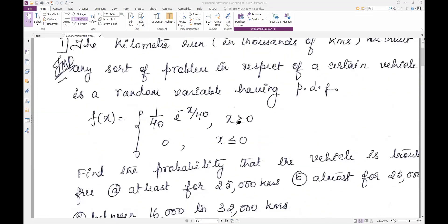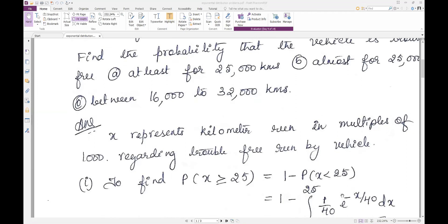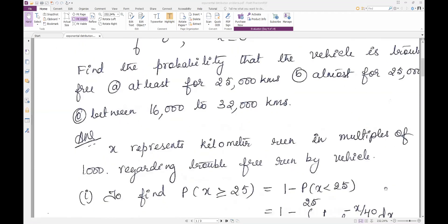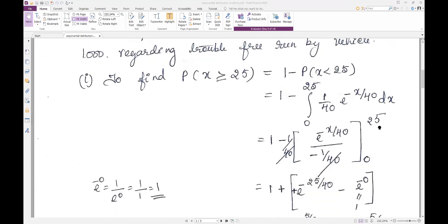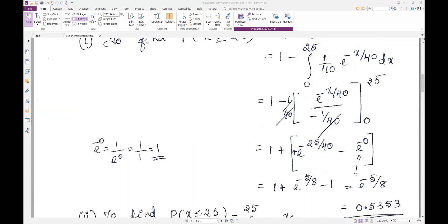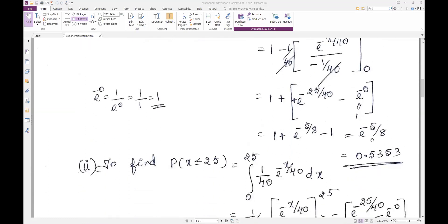Substitute the formula. For x ≥ 0, integrate from 0 to 25: f(x) = 1/40 * e^(-x/40). Take out 1/40, and the integral of e^(-x/40) is e^(-x/40) divided by (-1/40), so the 1/40 cancels. Apply the limits: e^(-25/40) minus e^0, which gives e^(-5/8) minus 1. Therefore P(X ≥ 25) = e^(-5/8) ≈ 0.535.